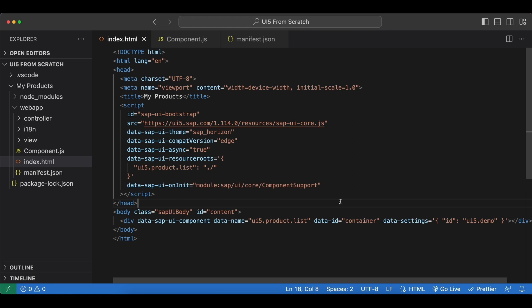Hello ladies and gents, in this video we will install and configure UI5Tooling CLI to benefit from a better development environment.